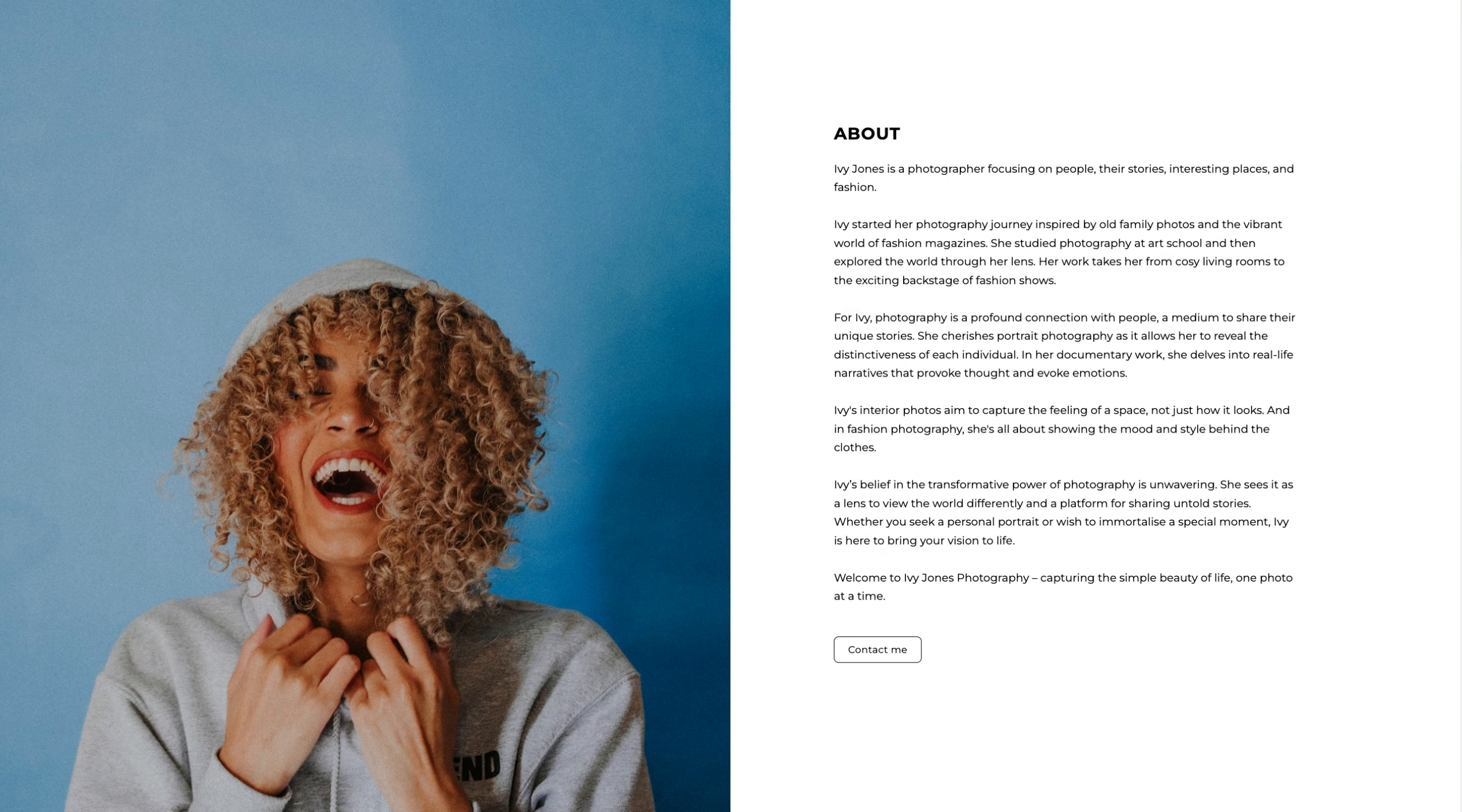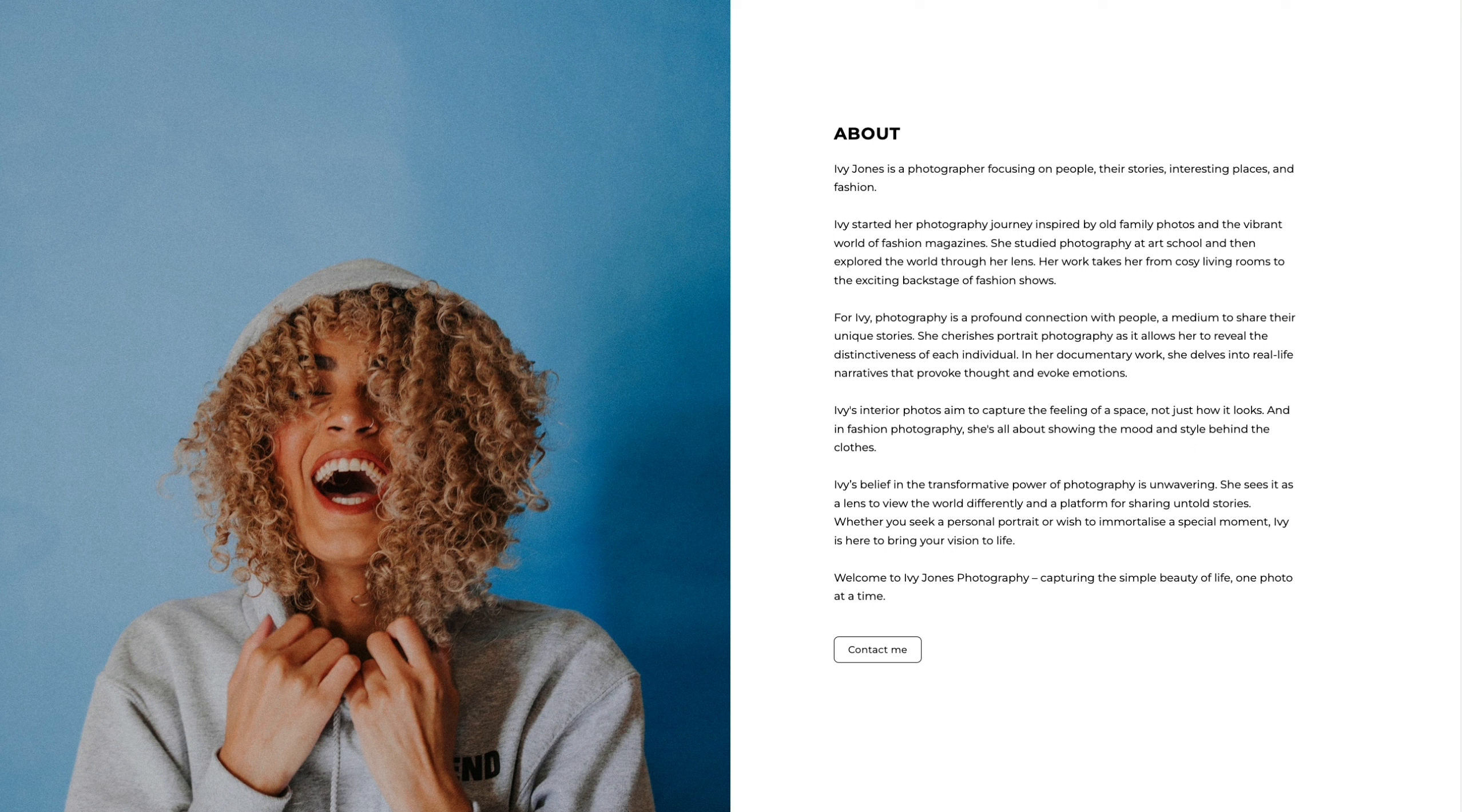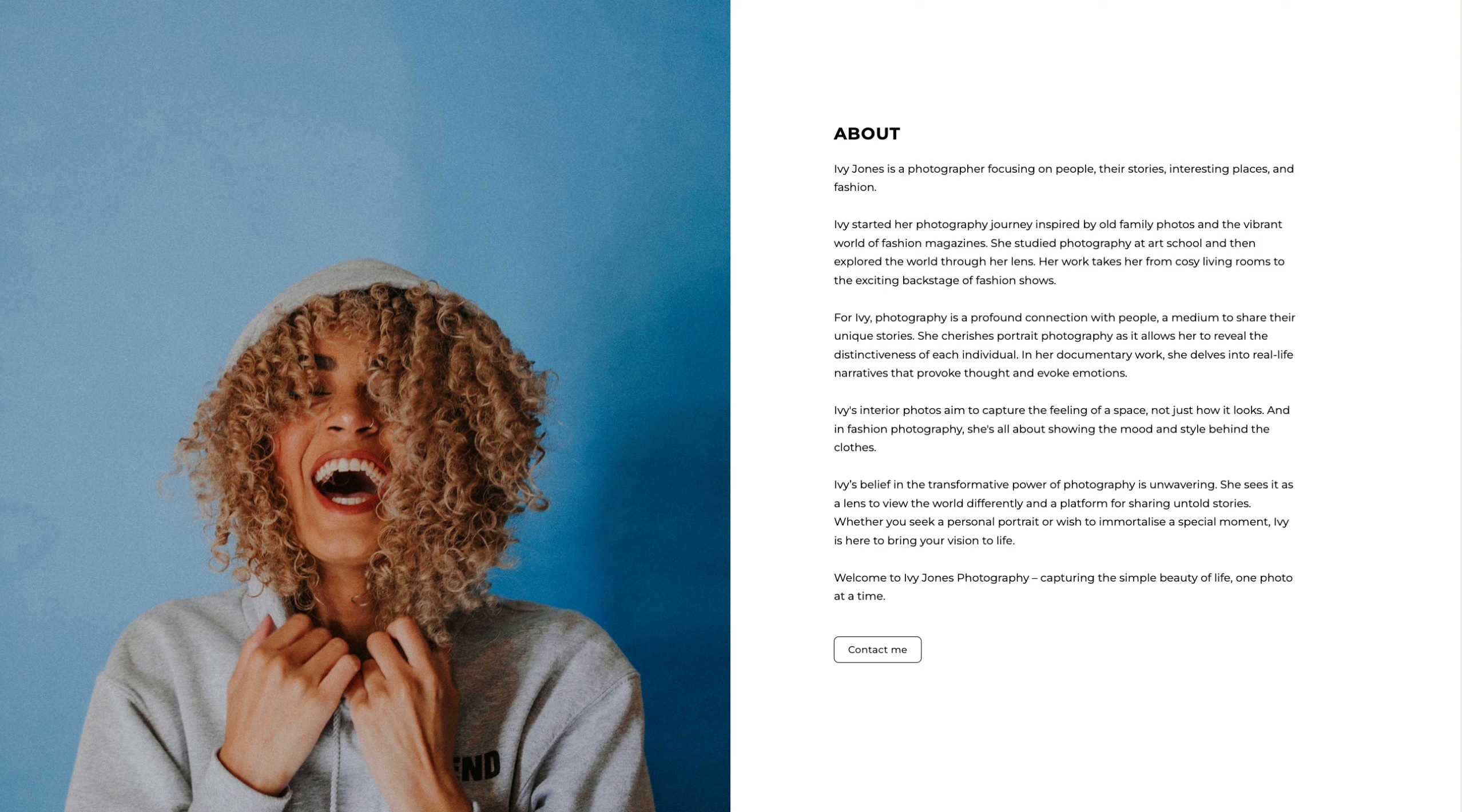In this tutorial we'll walk you through creating an About page for our demo site, Ivy Jones. The page will feature a text section with a photo and a description, followed by a contact section with contact details and a form.